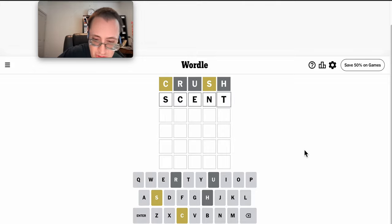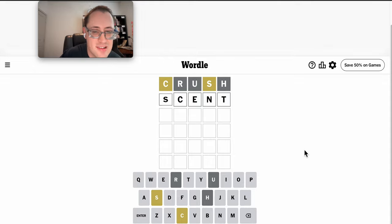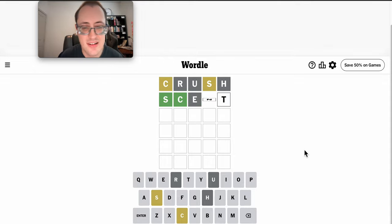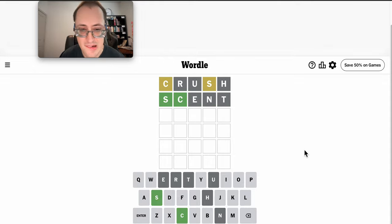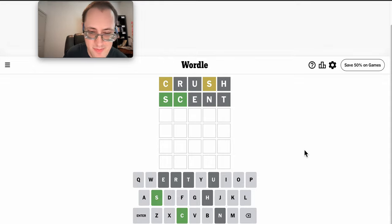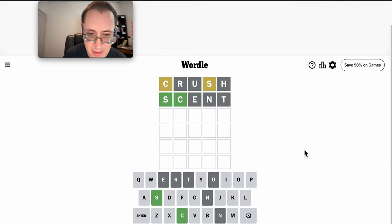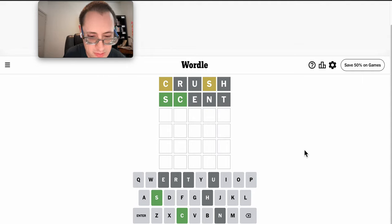Well, let's try Cent. Hmm. Well, I would try Scone, but that doesn't work.